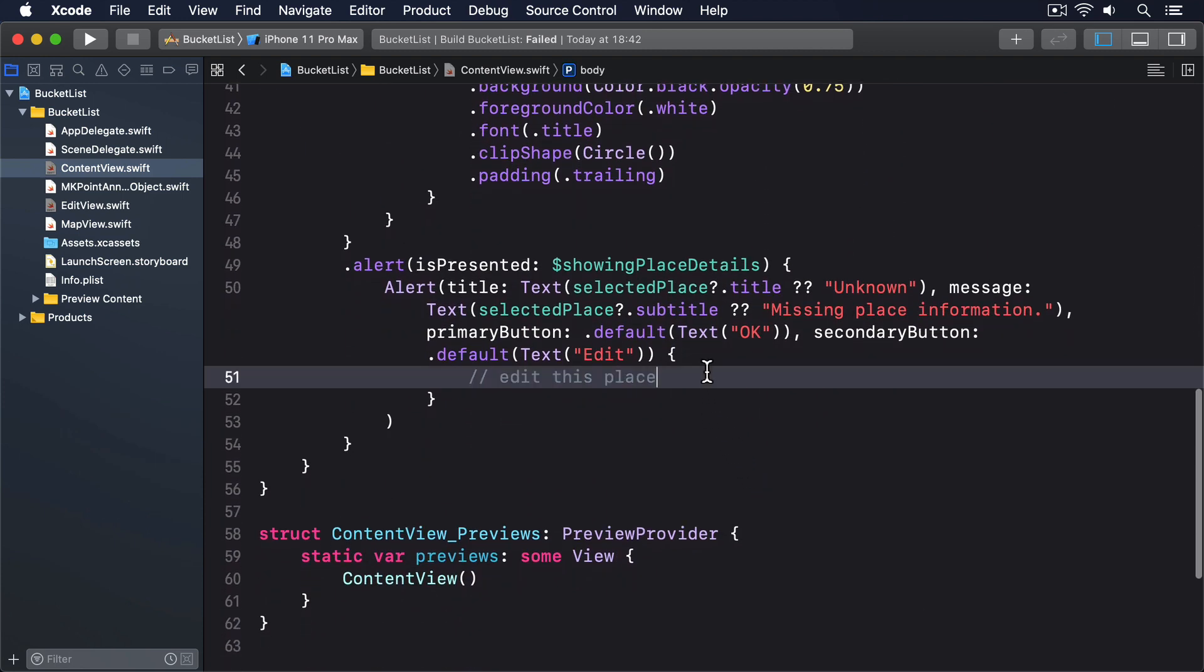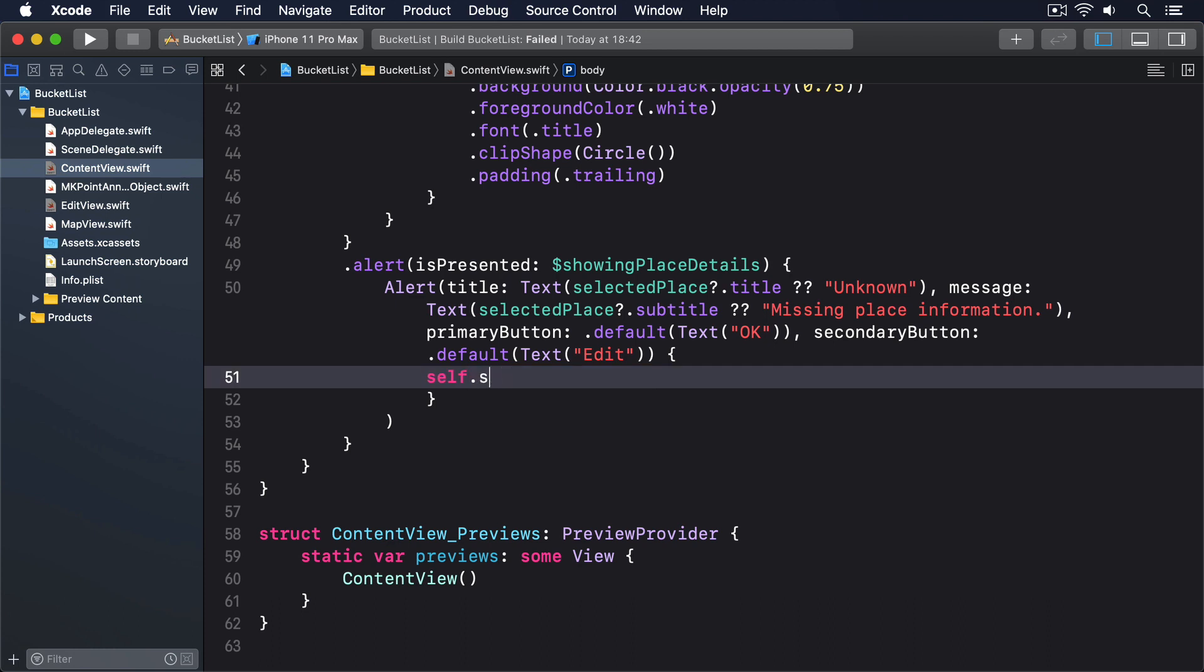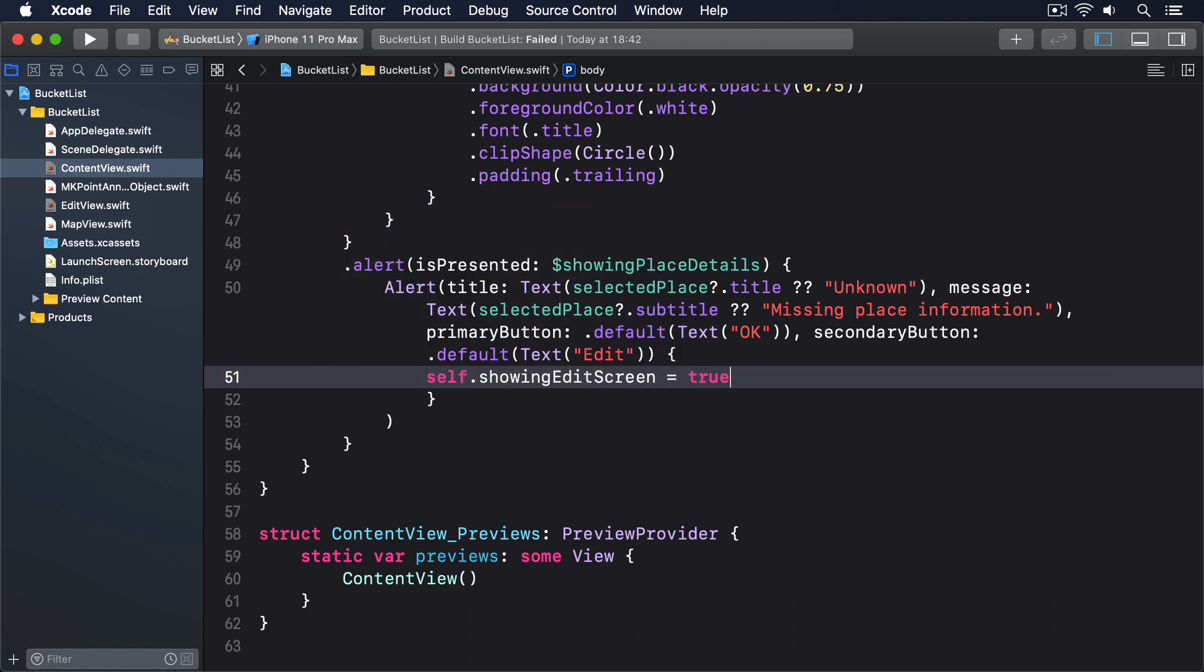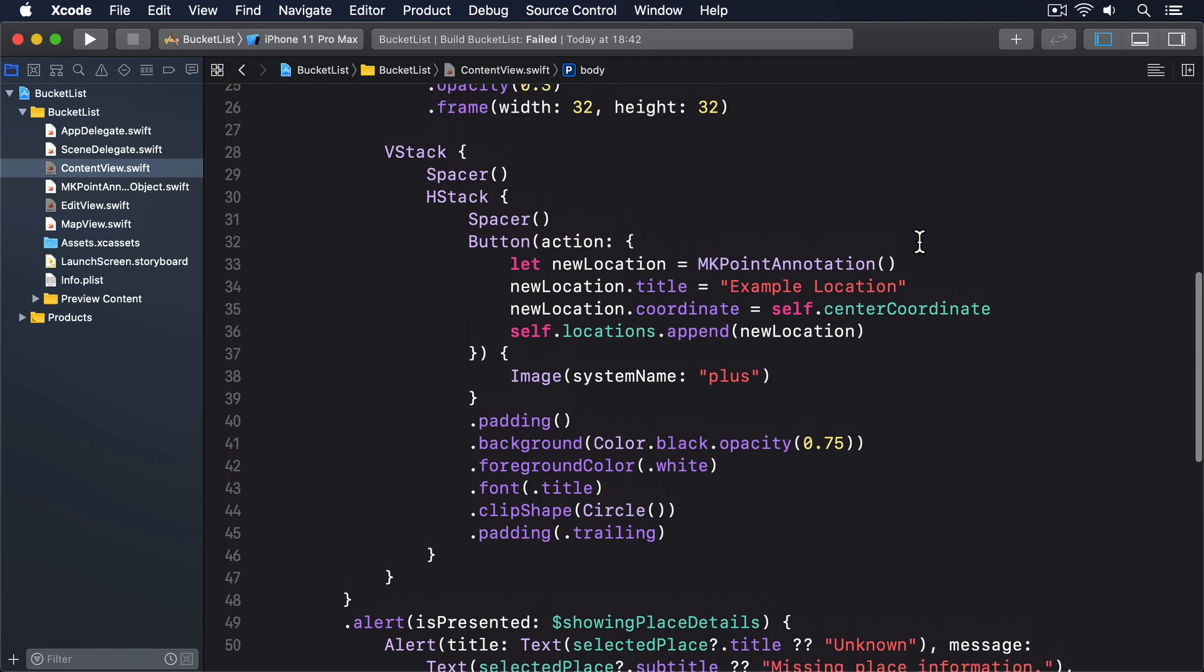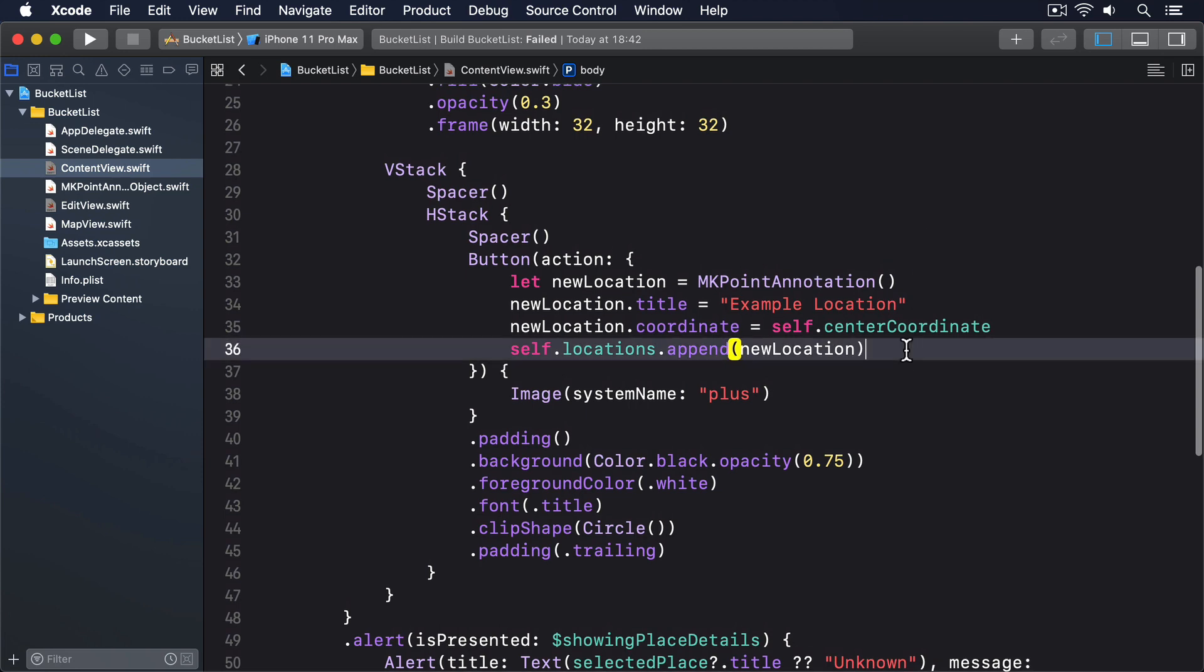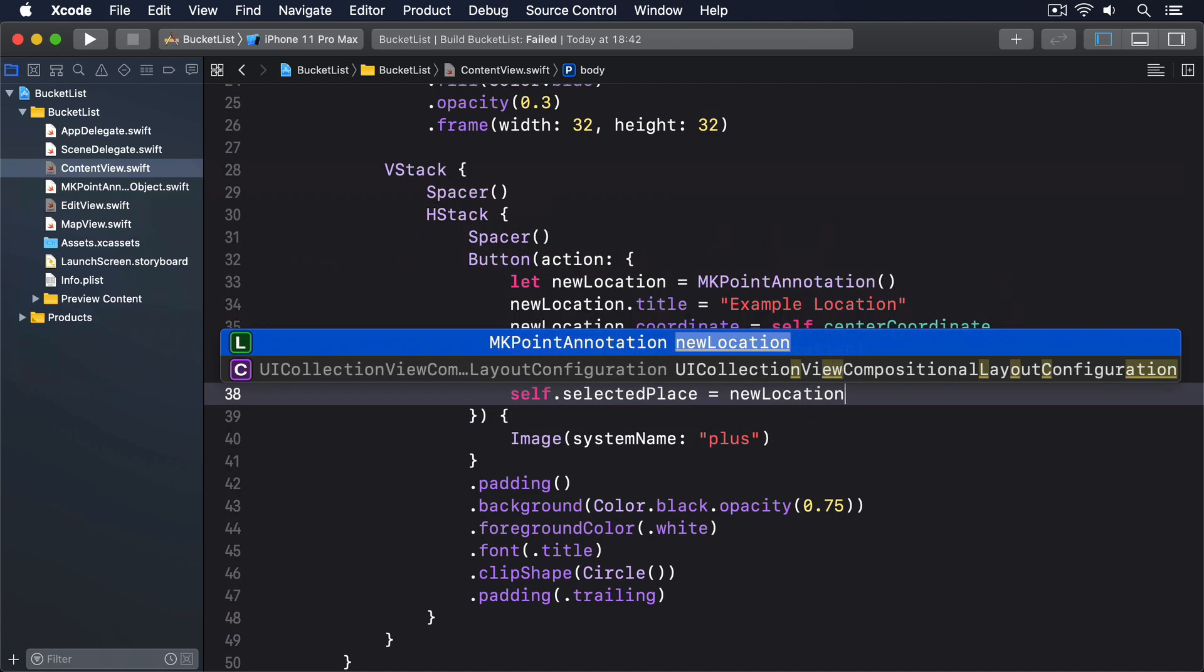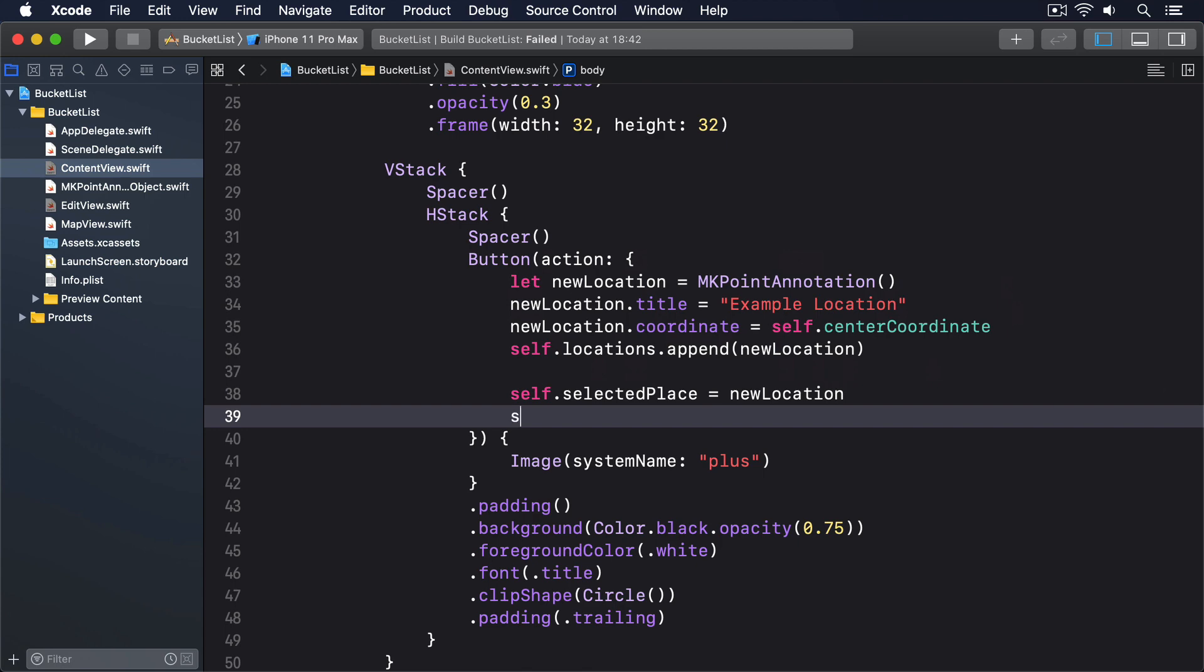And it also means setting it to true when they just added a new place to the map, but we also have to set the selectedPlace property so our code knows which place should be edited. So put this below the self.locations.append(newLocation) line: self.selectedPlace equals newLocation, self.showingEditScreen equals true.